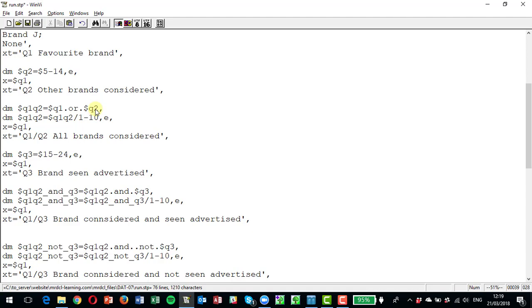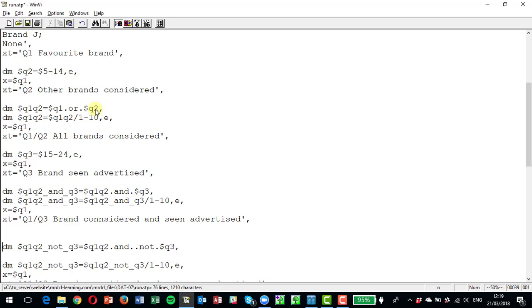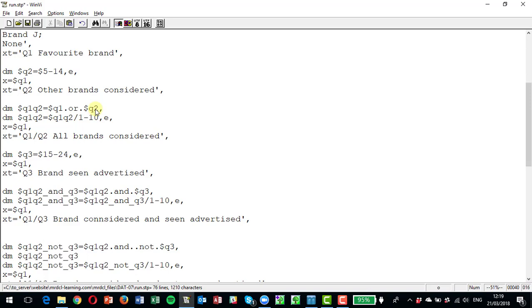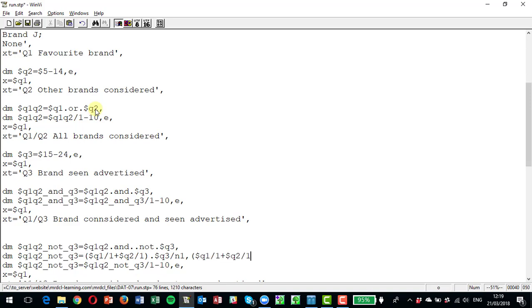So you would say dot and dot dot not dot q3, which is hard to say. So that would pick up people who had said they had the brand at q1 or q2 but not at q3. So that would be like saying in a longhand way we could say something like this: we could say q101 or q2 01 and q3 not one and then so on again for the second brand up to the 10th brand. Got that wrong there of course.